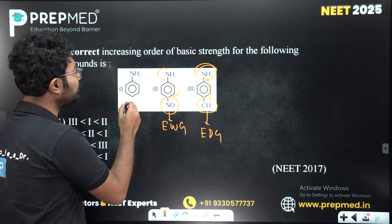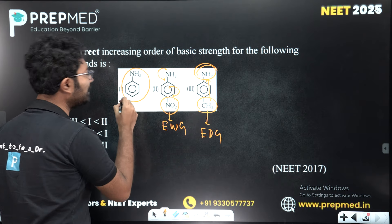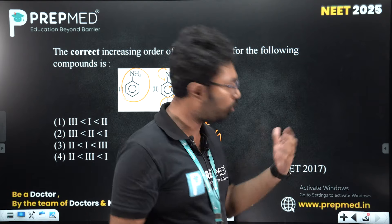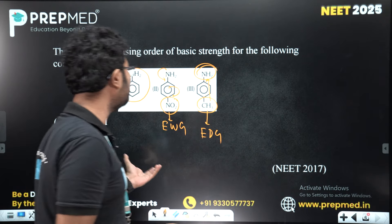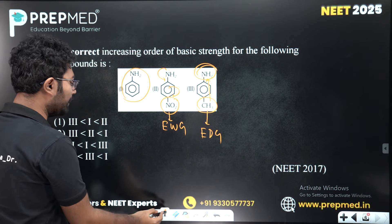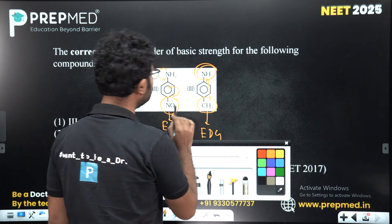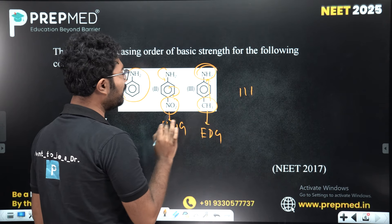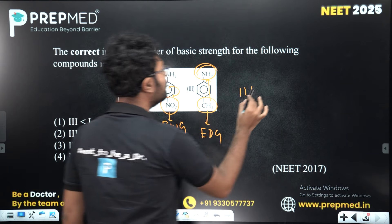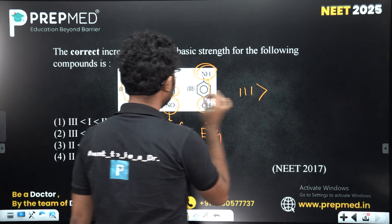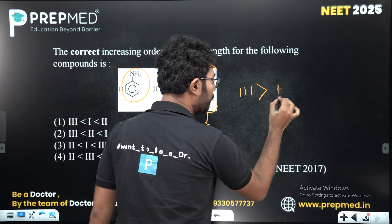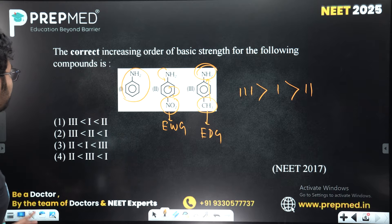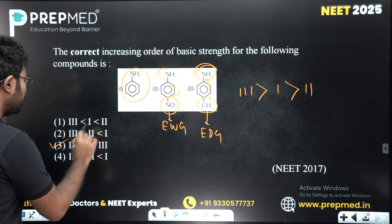In this case, there is aniline that is not very low. I am going to call the order — order number 3. The basic strength will be compared to number 1. The correct option is 3.